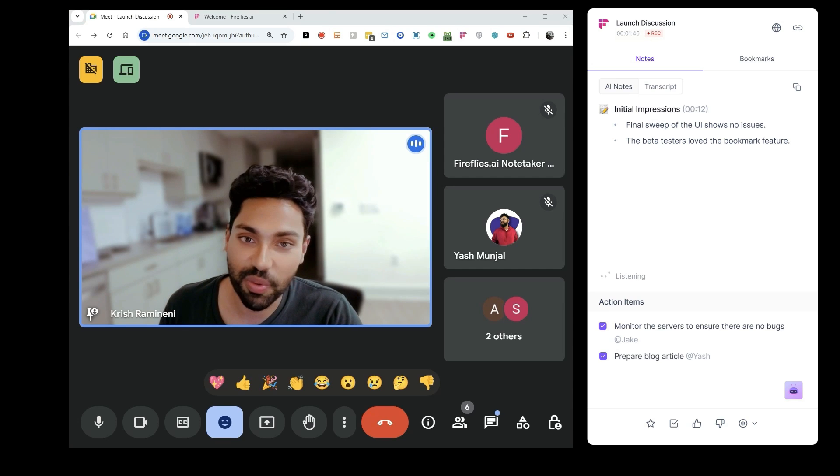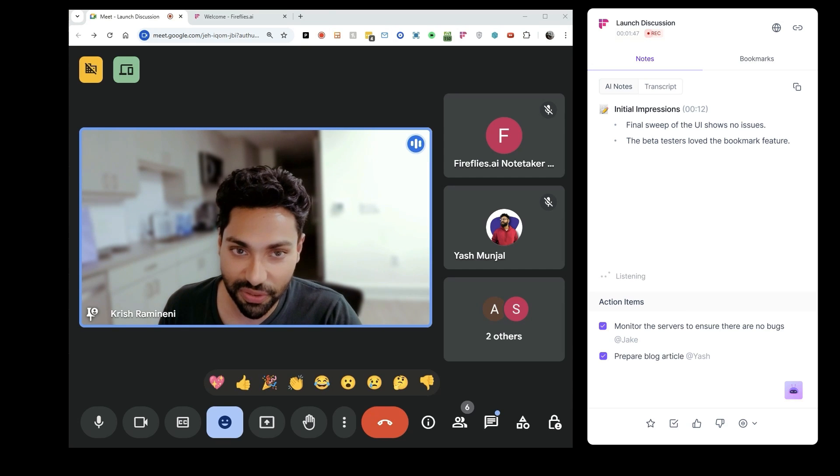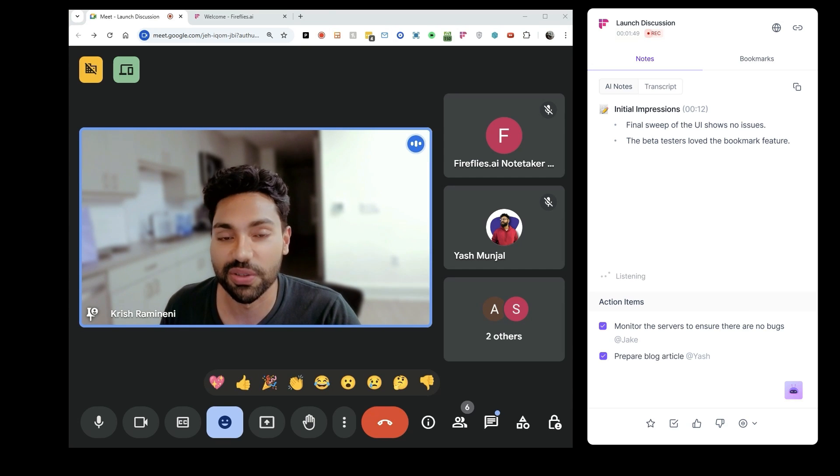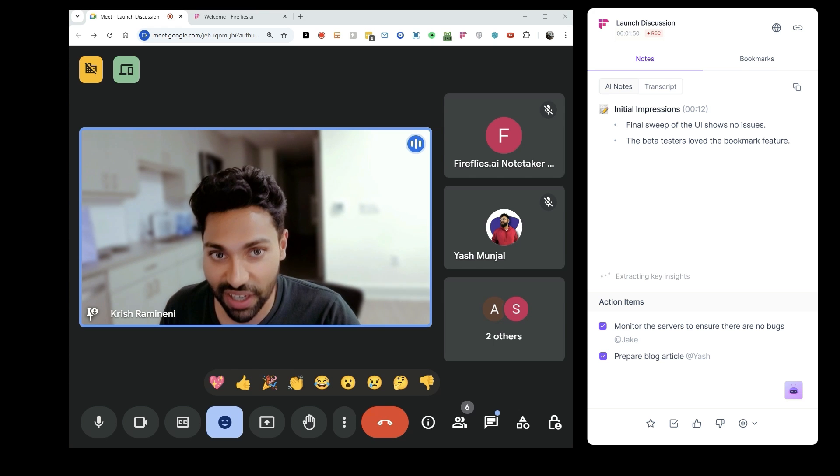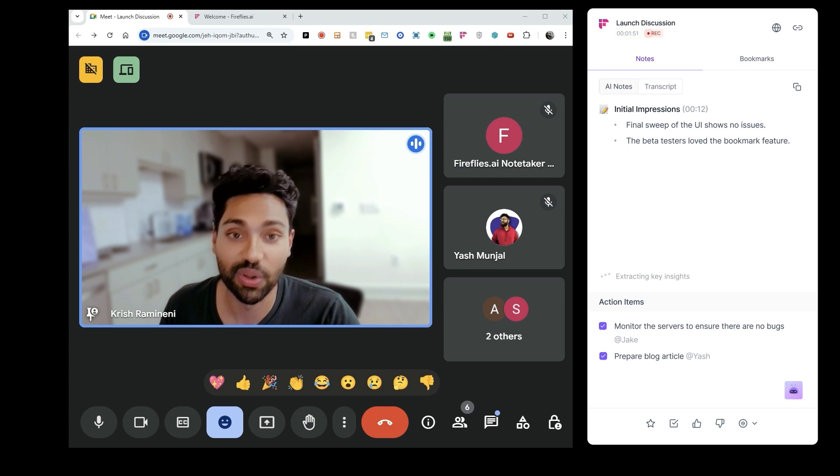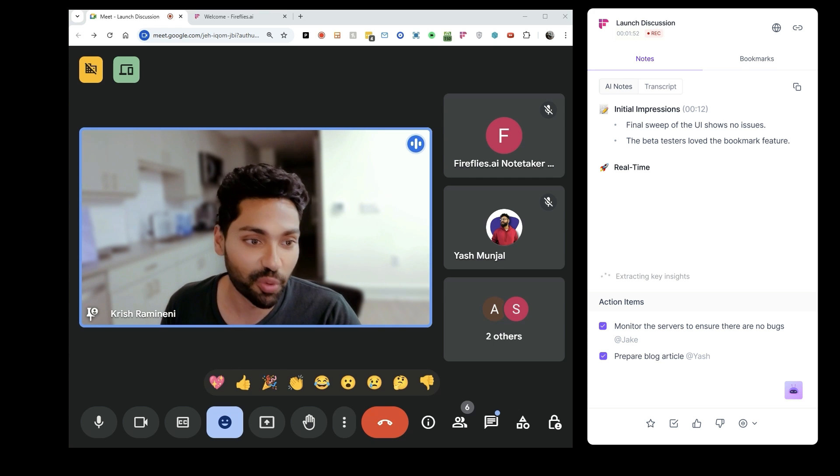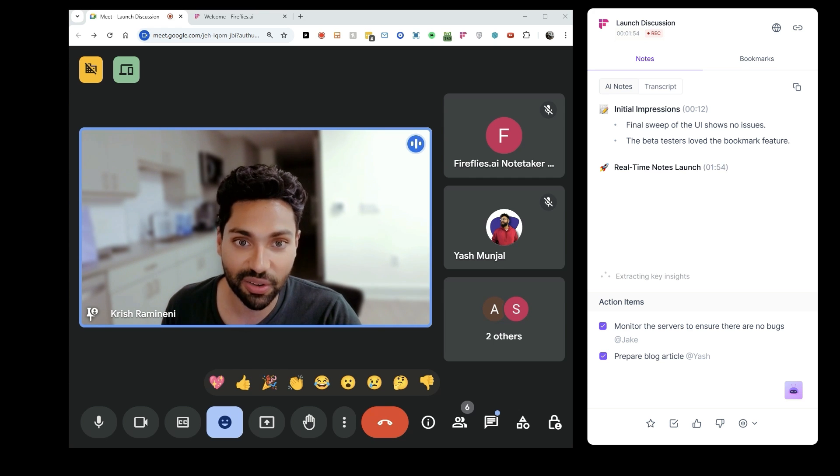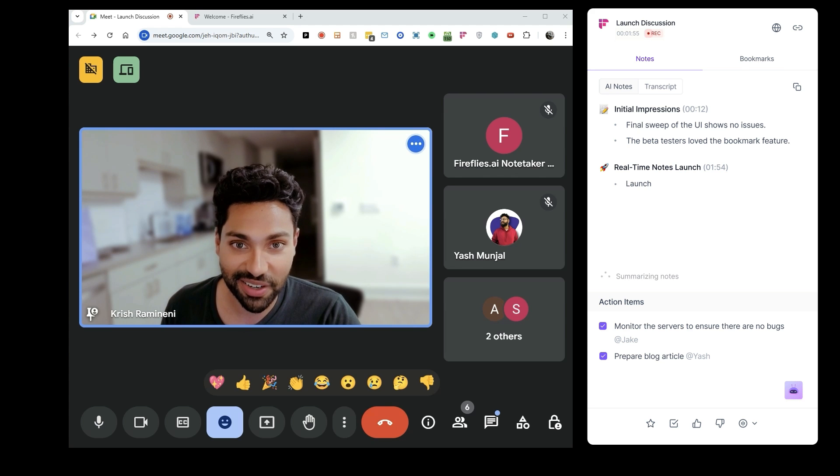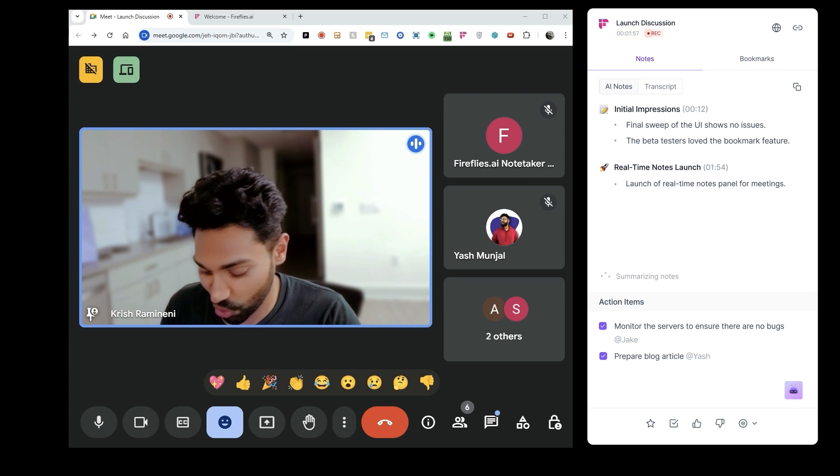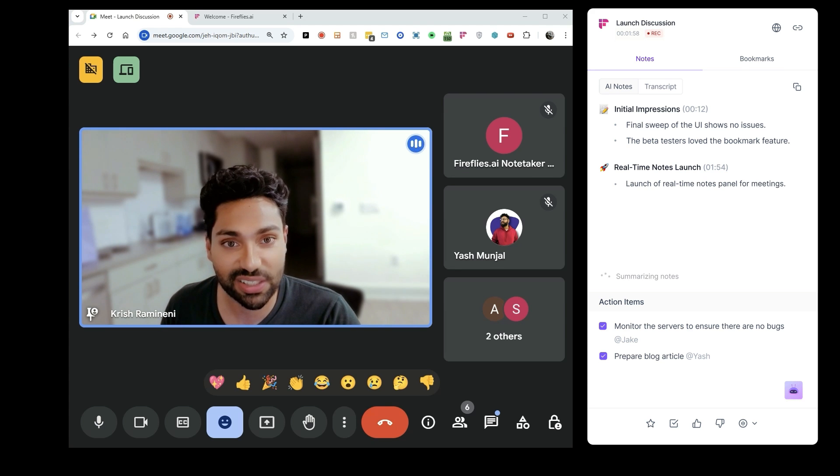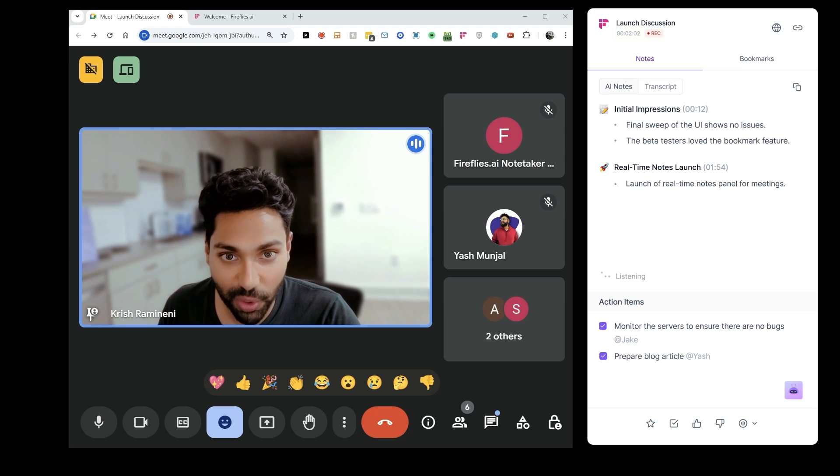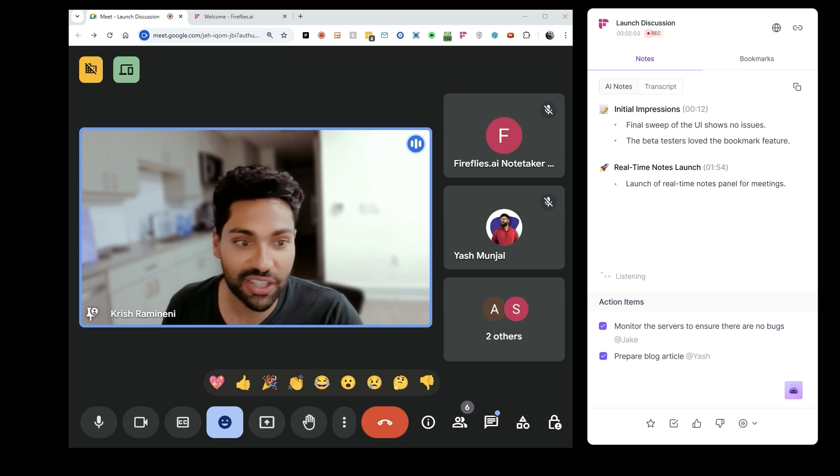Guys, check this out. We've been working on this for a very long time, but the real-time notes feature is finally ready to go live. What you'll see on the right-hand side is this panel, and Fireflies is creating short, concise, crisp bullet-point notes in outline format like a human would. You can actually see Fireflies thinking and typing those notes, which is super cool.